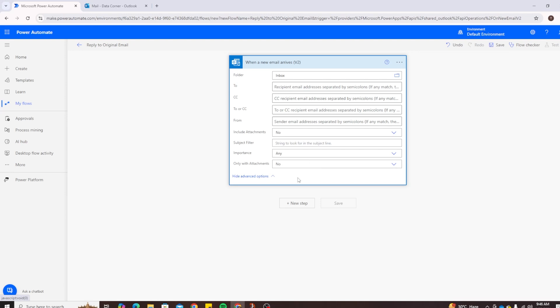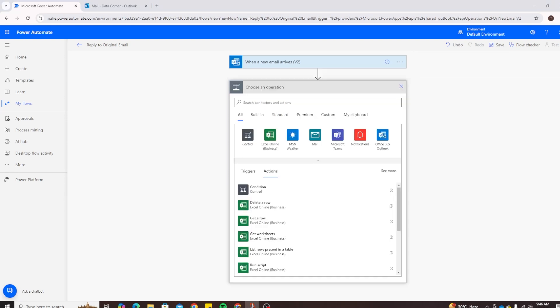Then you can say only read emails with attachments. We can say no, we don't want only read emails with attachments, we want to read all. On the new step, we will look for reply to email.